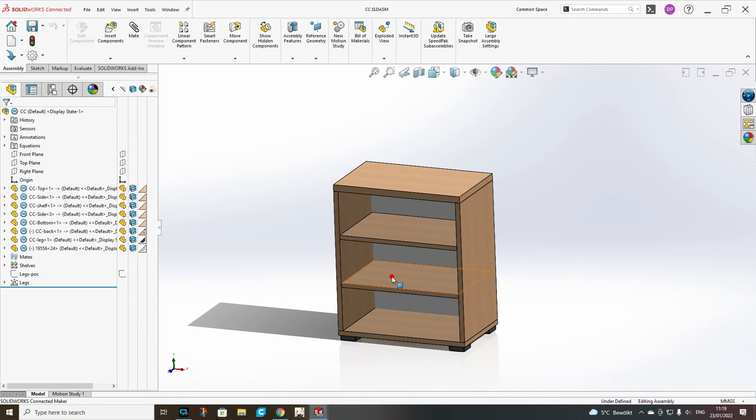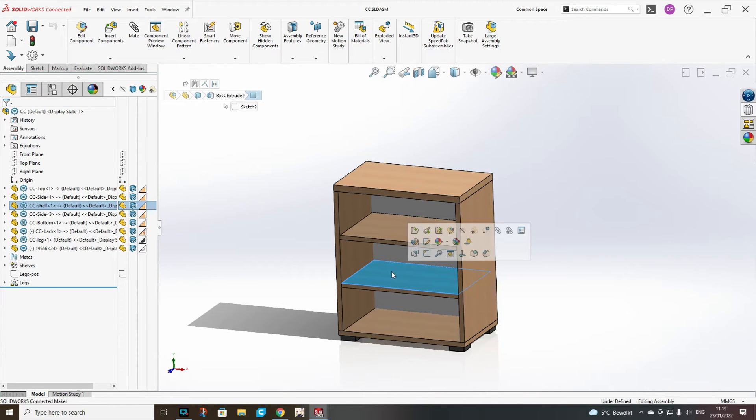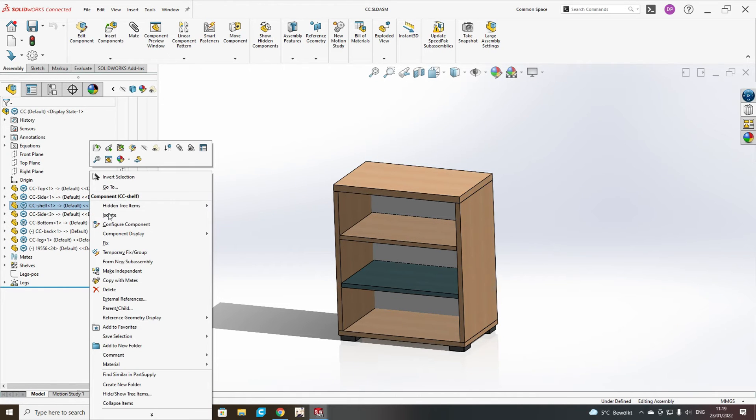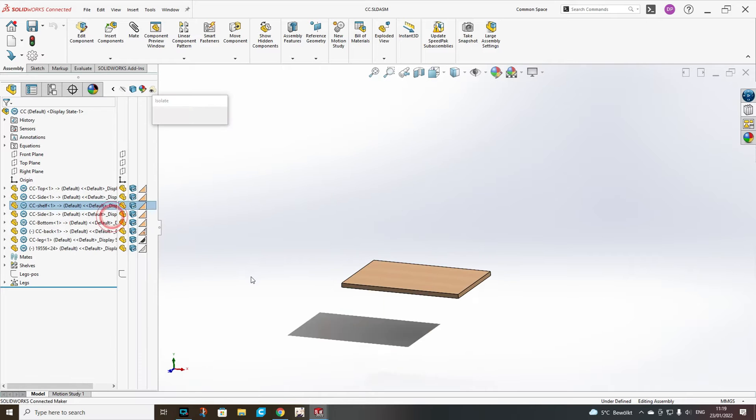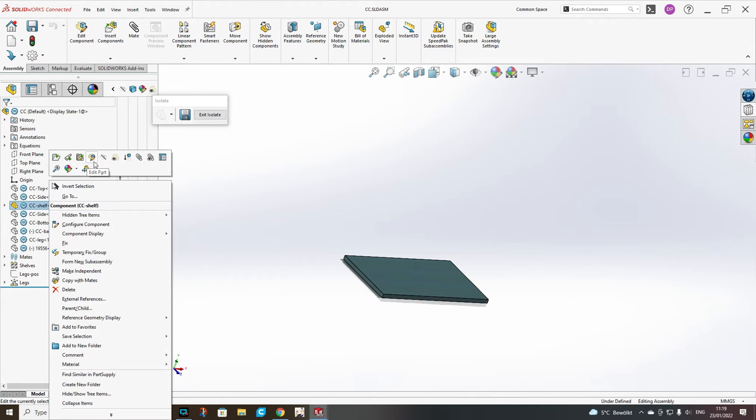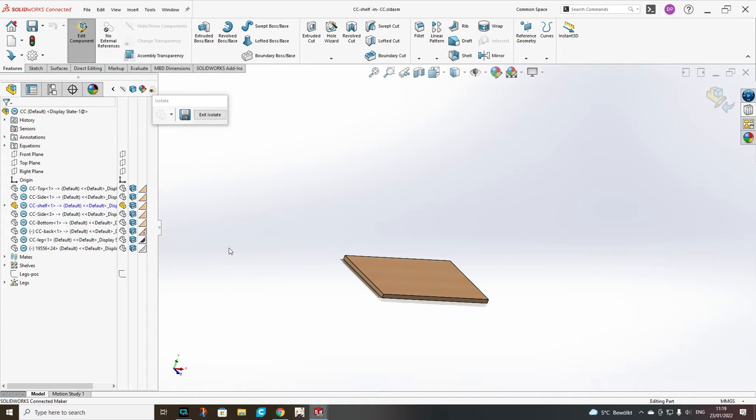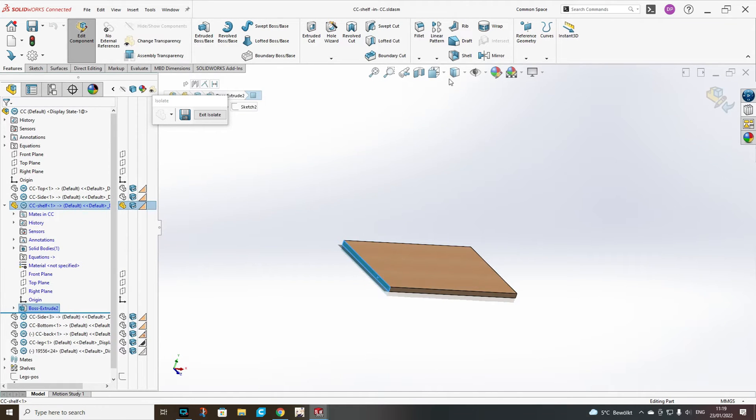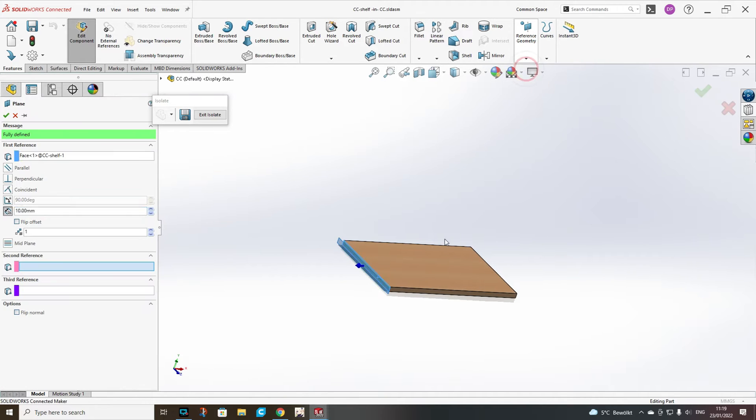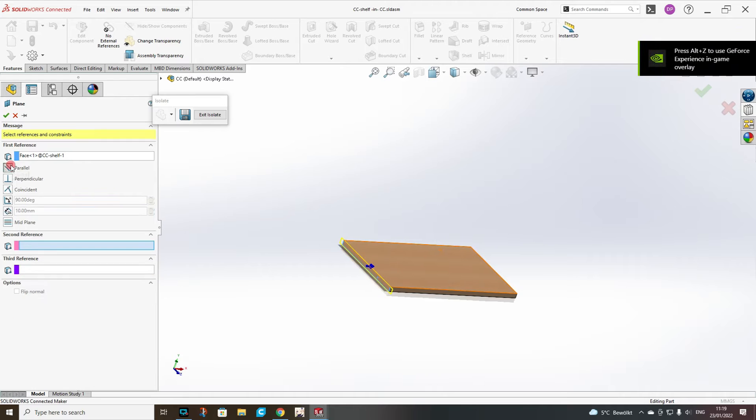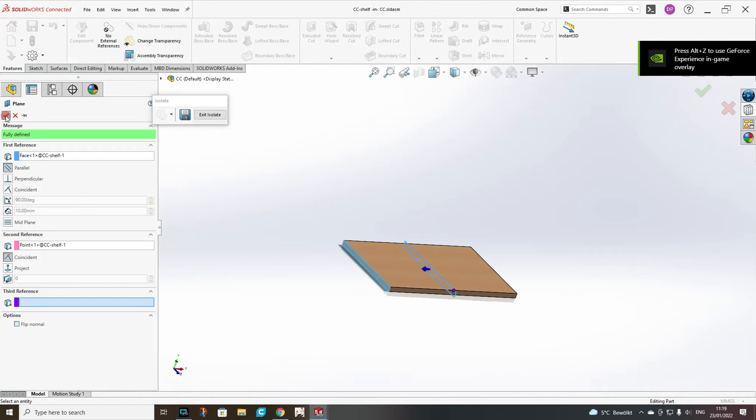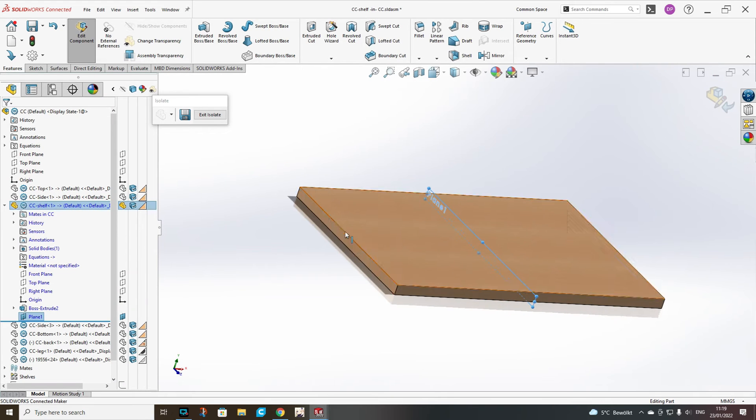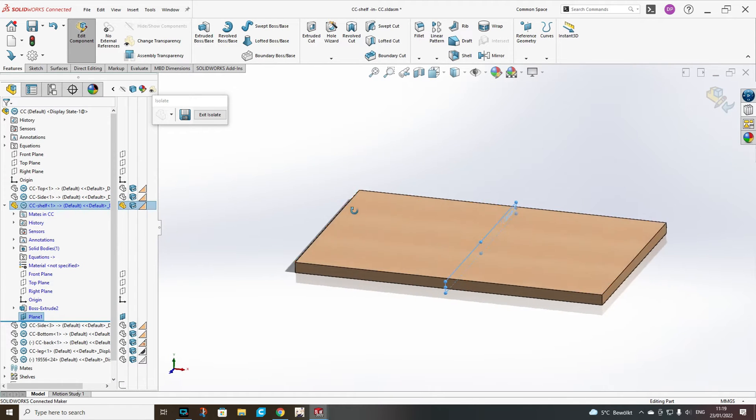First we will add our dowel holes on our shelf. For that reason we will isolate the shelf and start editing. First I will add a plane which is parallel to the side and coincident to the midpoint. So this way I will make the dowel holes only on one side and then mirror them to the other.